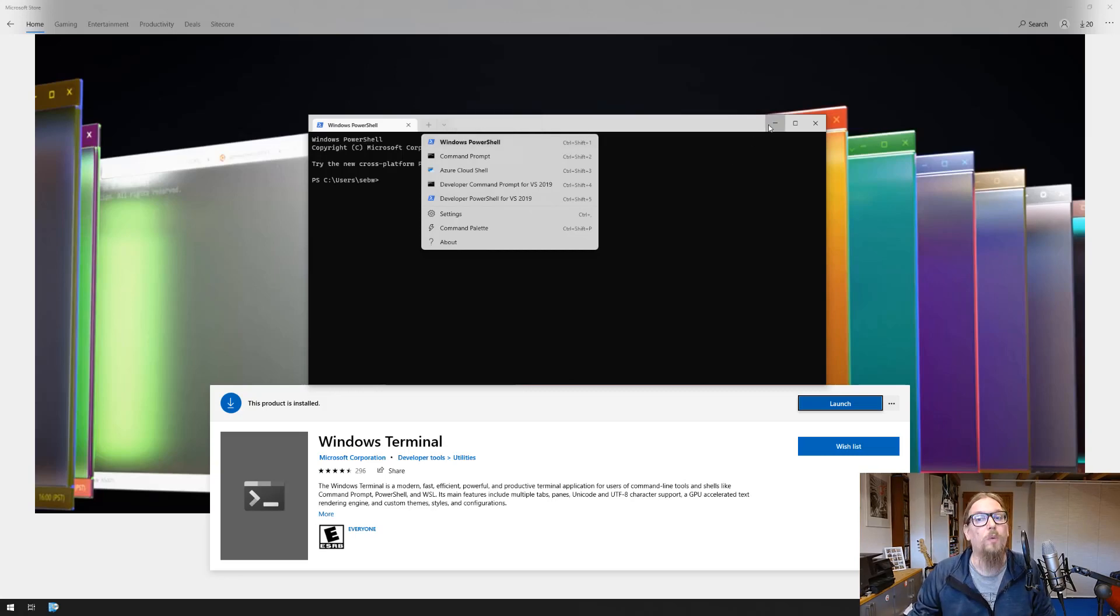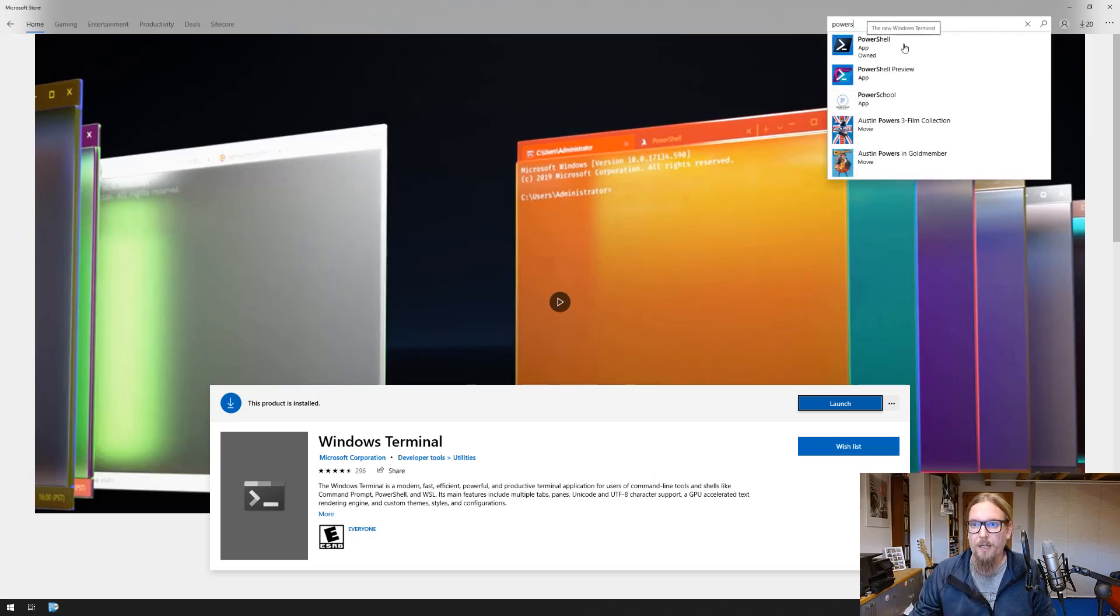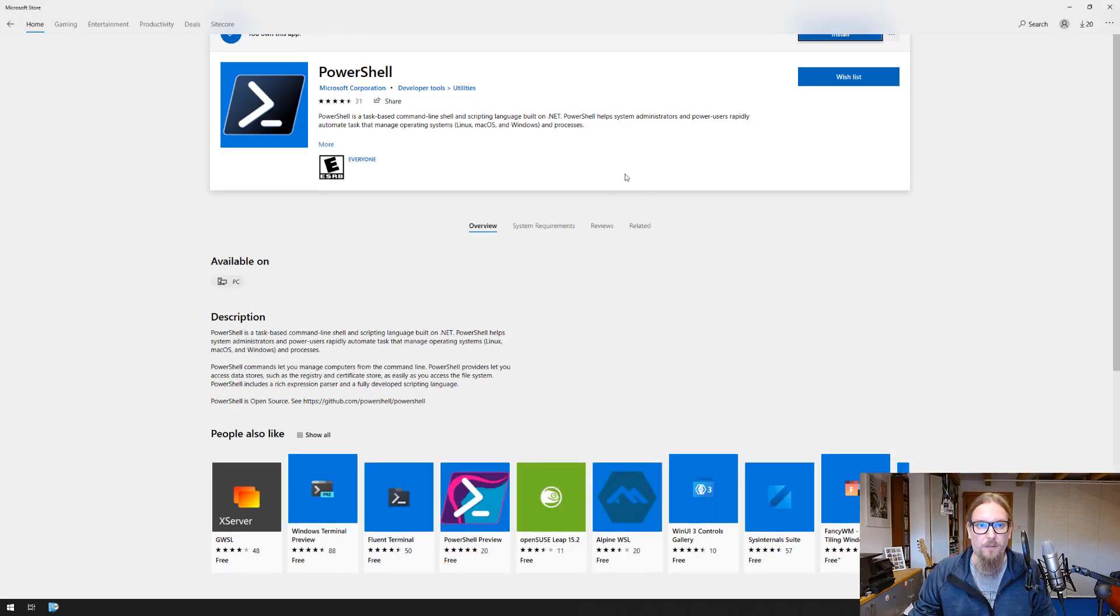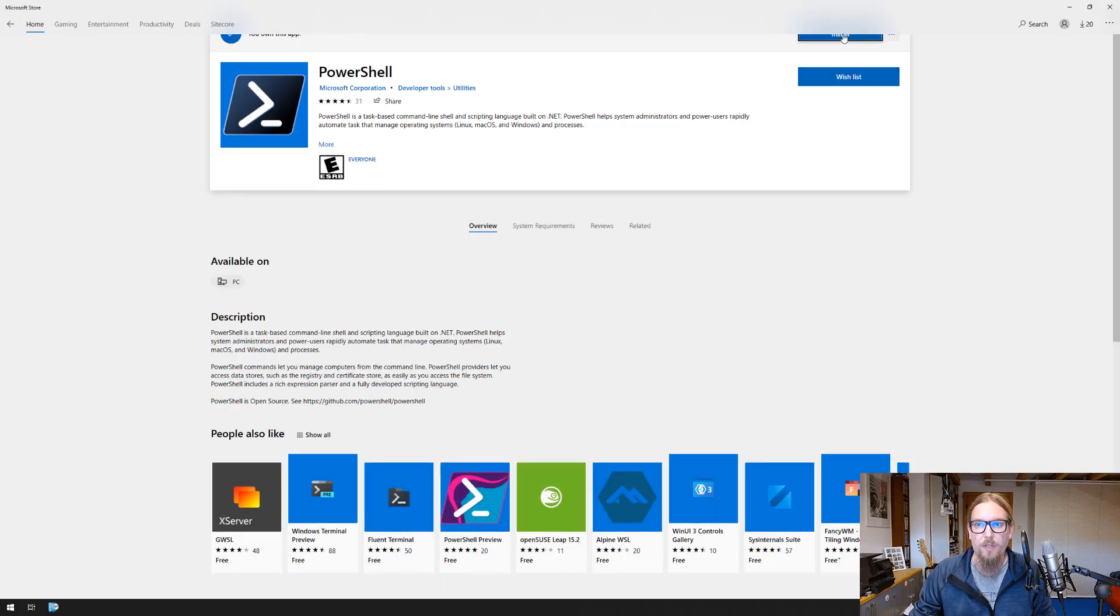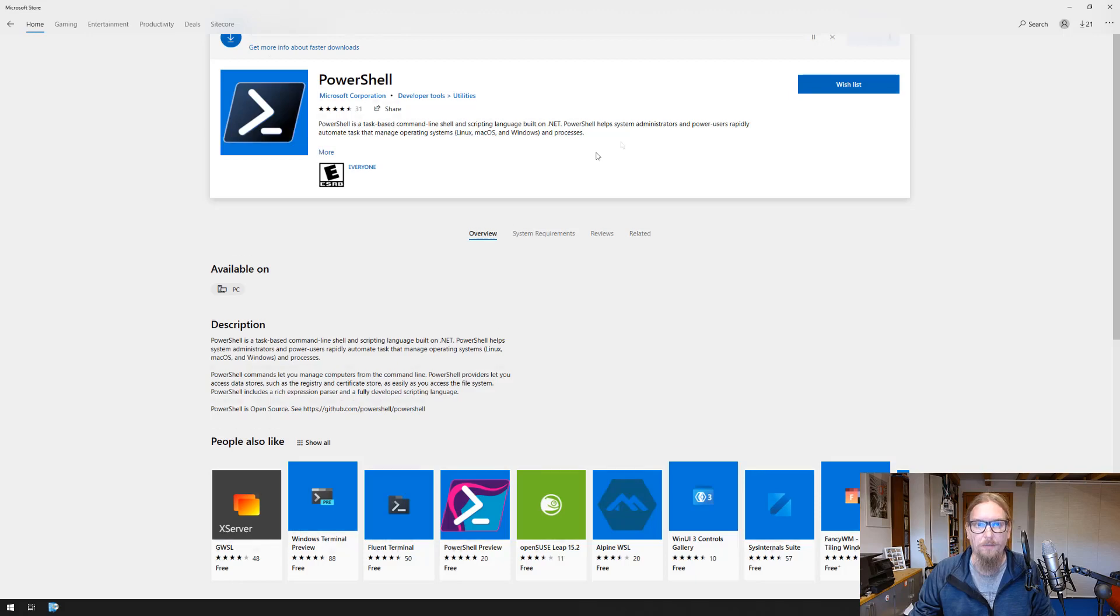Now what we want to have is a newer version of PowerShell. Let's install that as well. We have an install button here and let's wait until this package is installed.